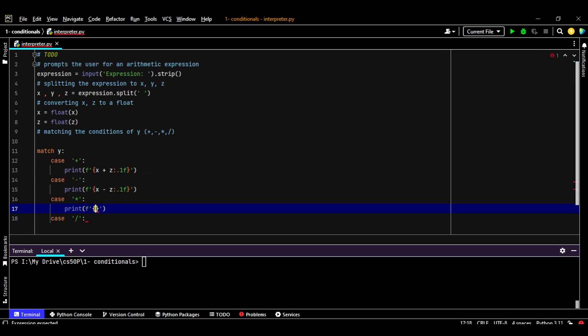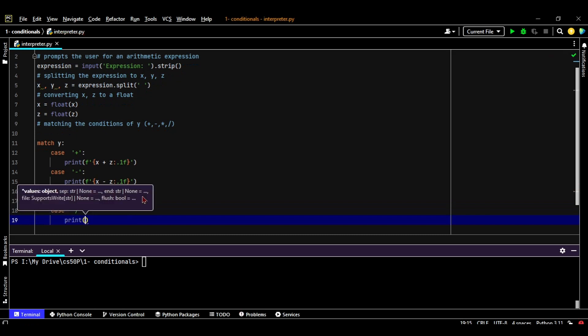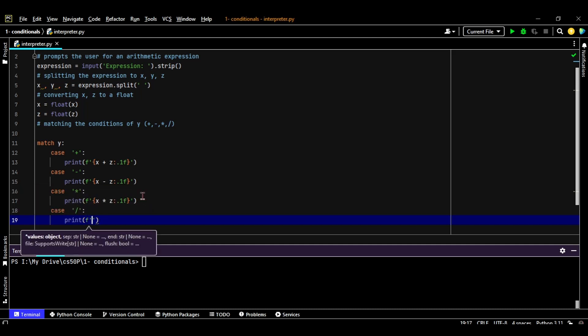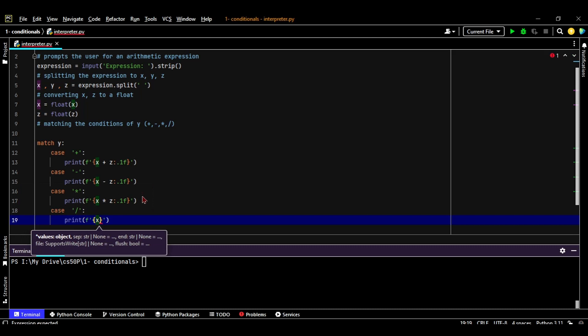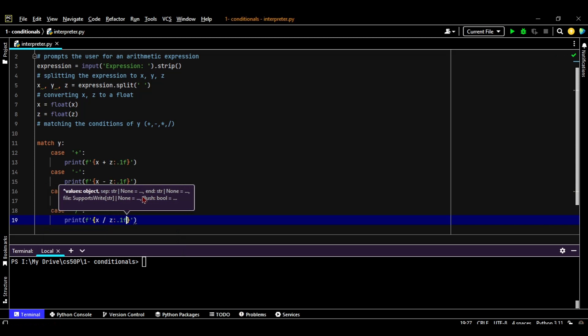X multiplied by Z and to one floating point. Last thing, we're going to print out for the division. Formatted string X forward slash Z converted to one floating point.